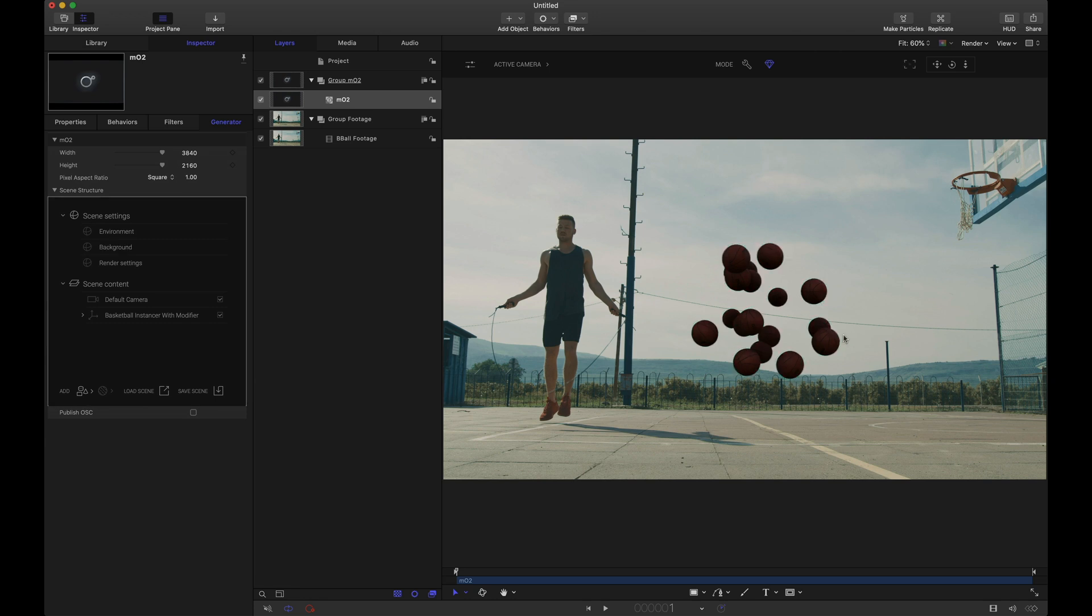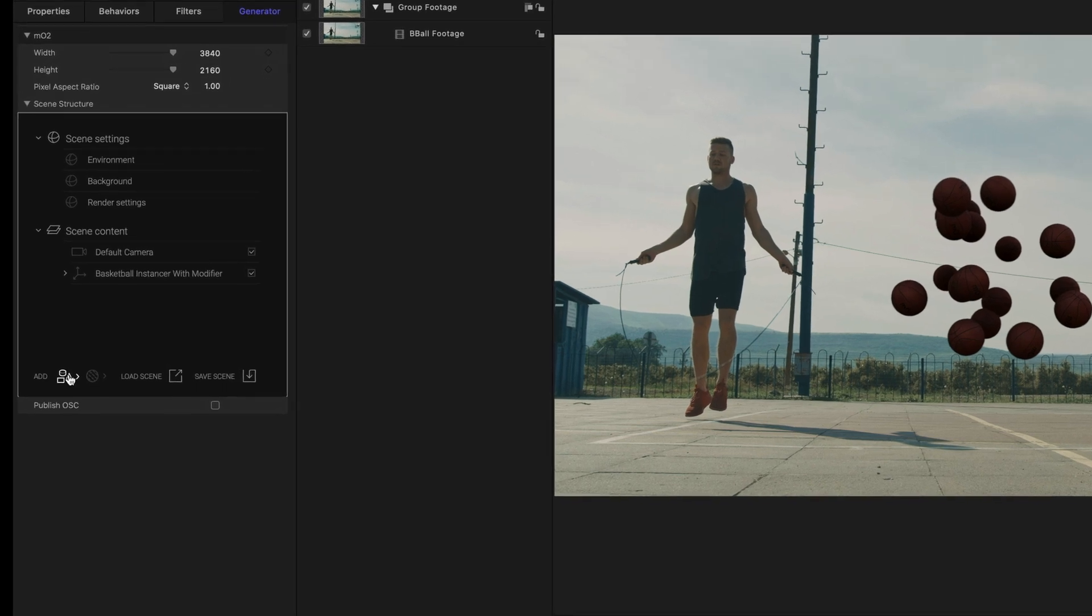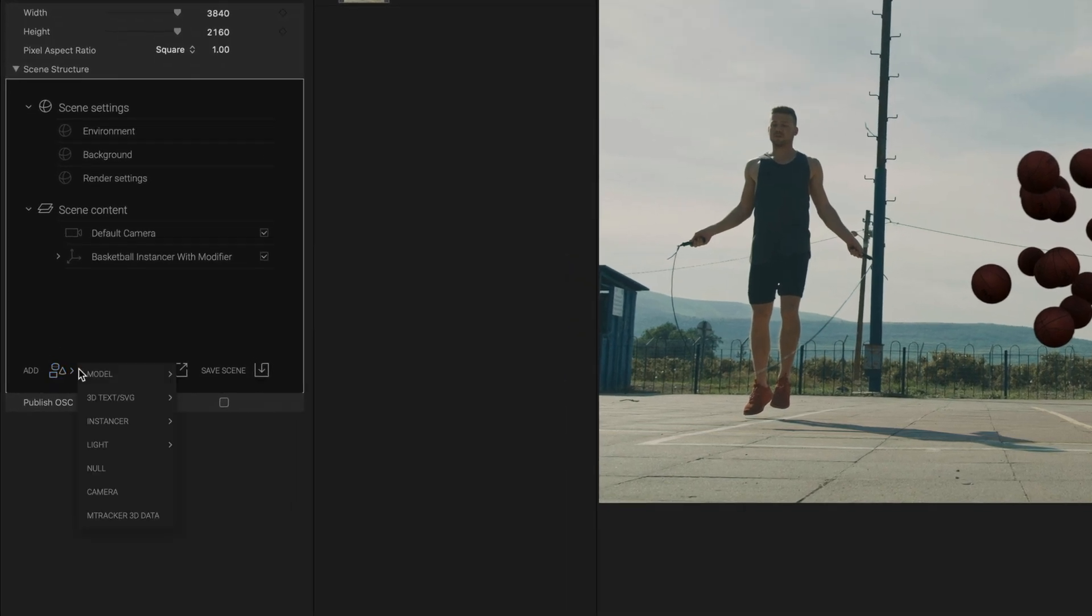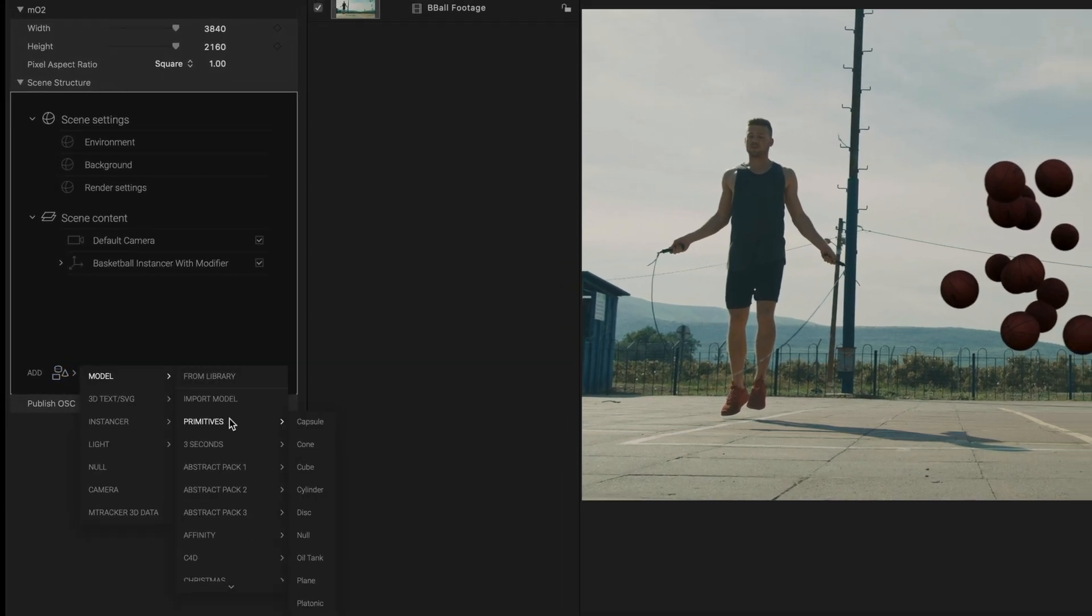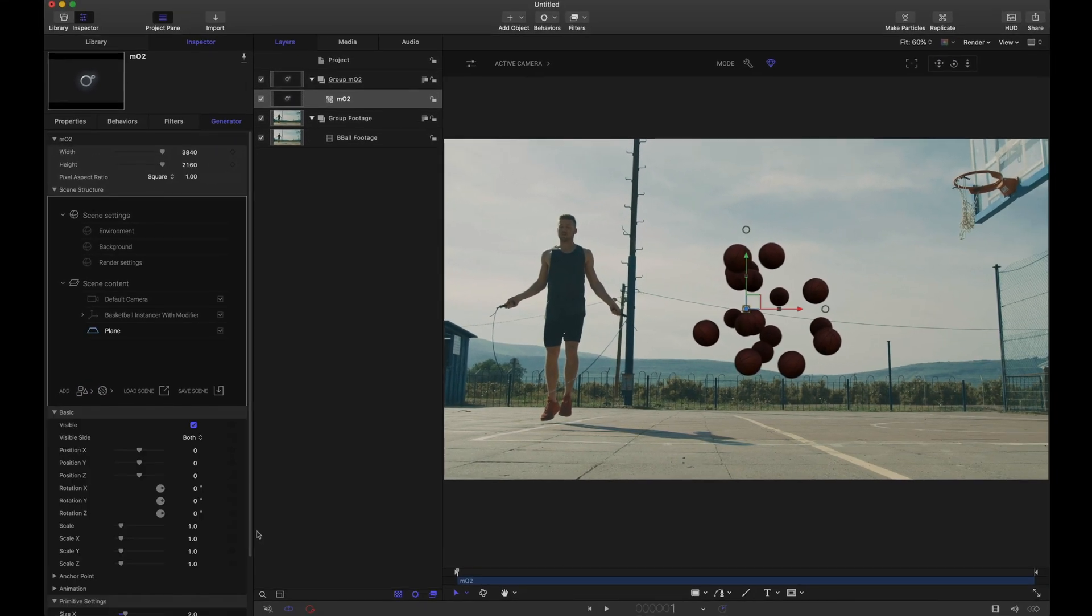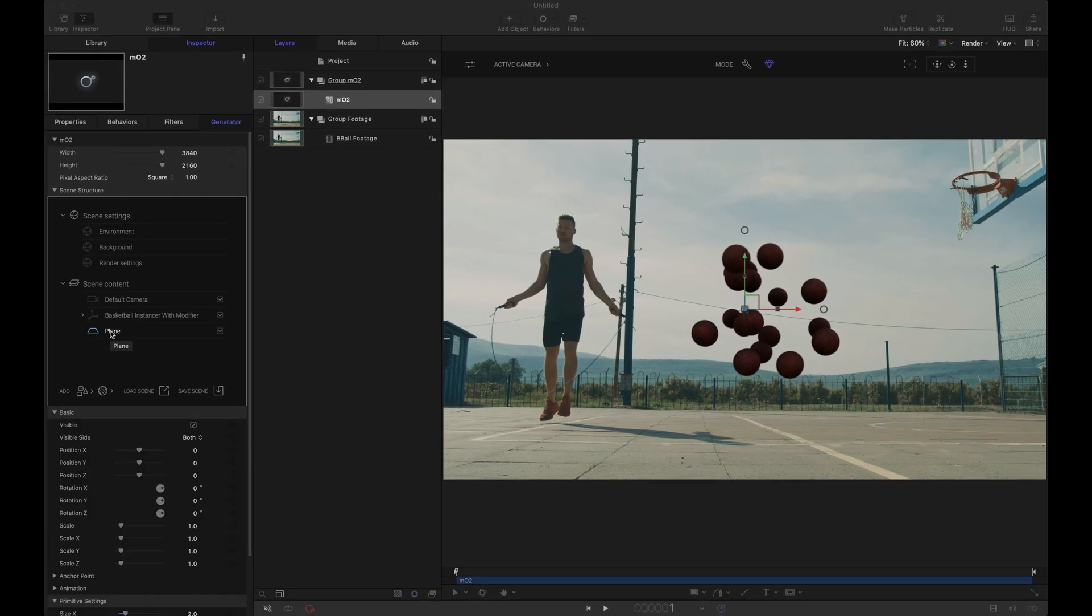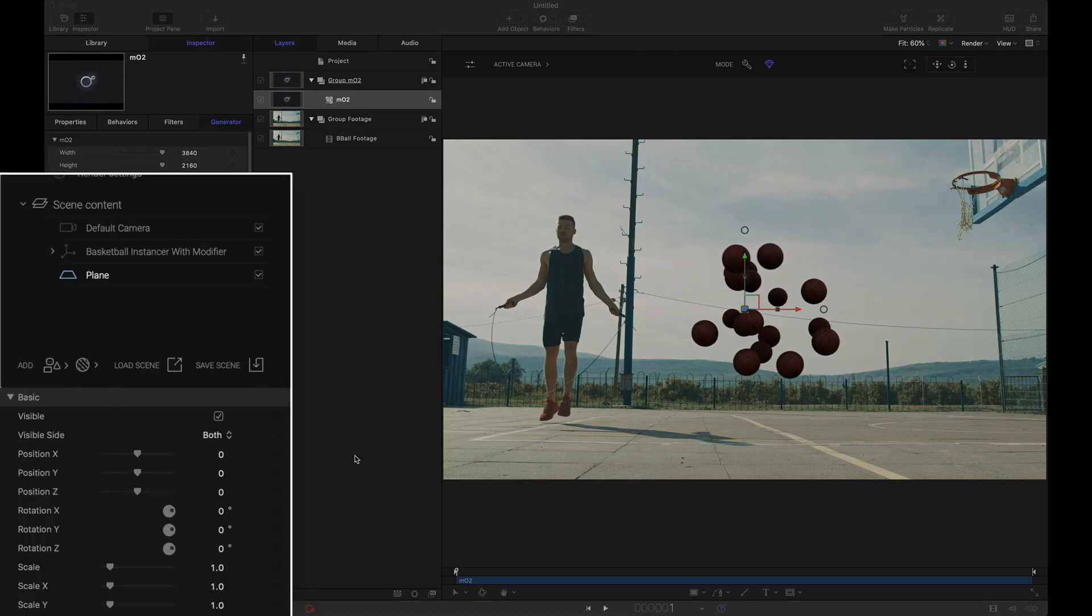Now our next goal is to get these basketballs to cast shadows onto this court. That's where the shadow catcher comes into play. So I'm still inside of MO2 and the first thing I want to do is I'm going to add a plane. Let's adjust the position of this plane so that we can actually see it and let's position it on this basketball court here.